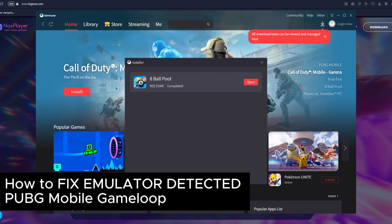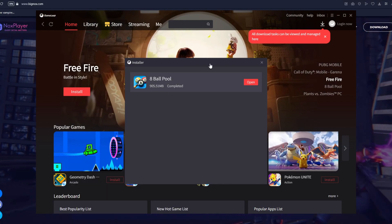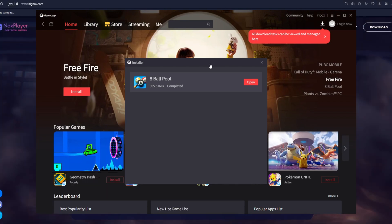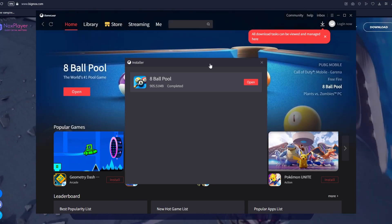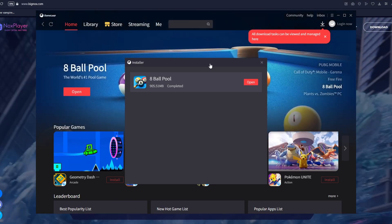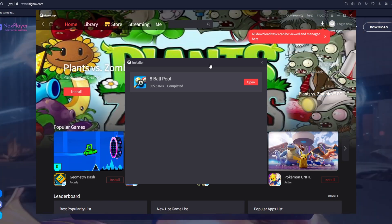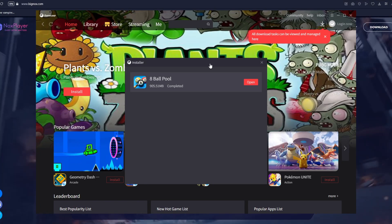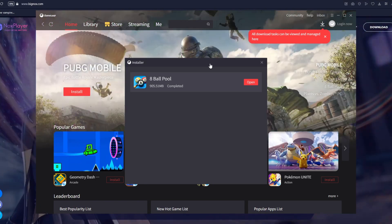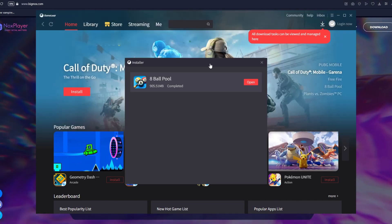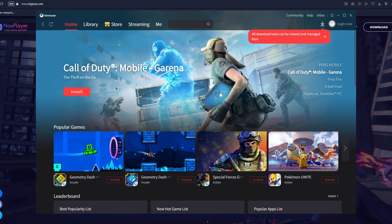How to fix emulator detected PUBG Mobile Game Loop. Hello everyone, welcome back to our channel. In today's video I will show you this quick and easy tutorial. If you've been playing PUBG on your computer and you have seen the error message called 'emulator detected PUBG Mobile,' it means that the PUBG game is detecting that you are using your computer to play the game.